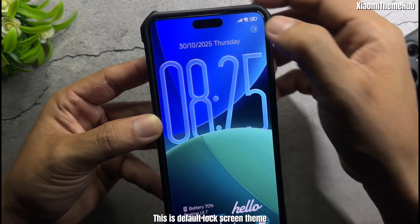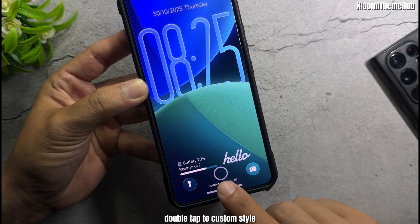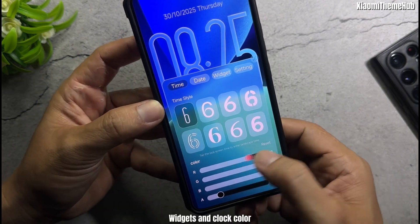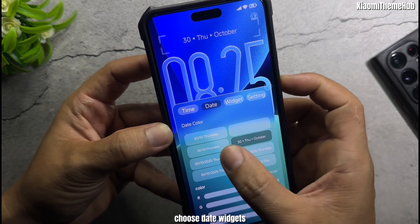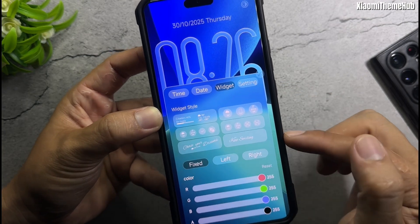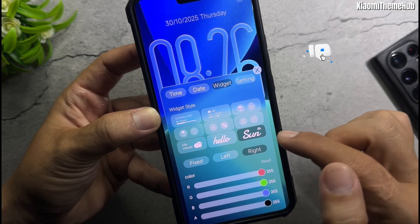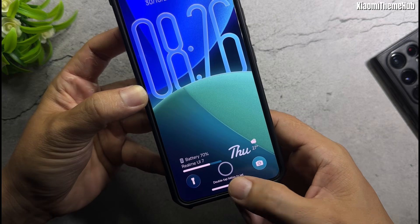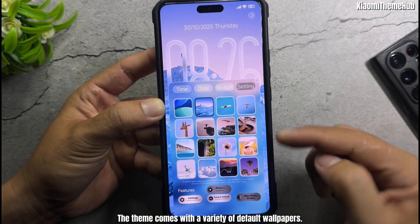This is the default lock screen theme. Double tap to customize the style, widgets, and clock color. Choose date widgets and widget style. The theme comes with a variety of default wallpapers.